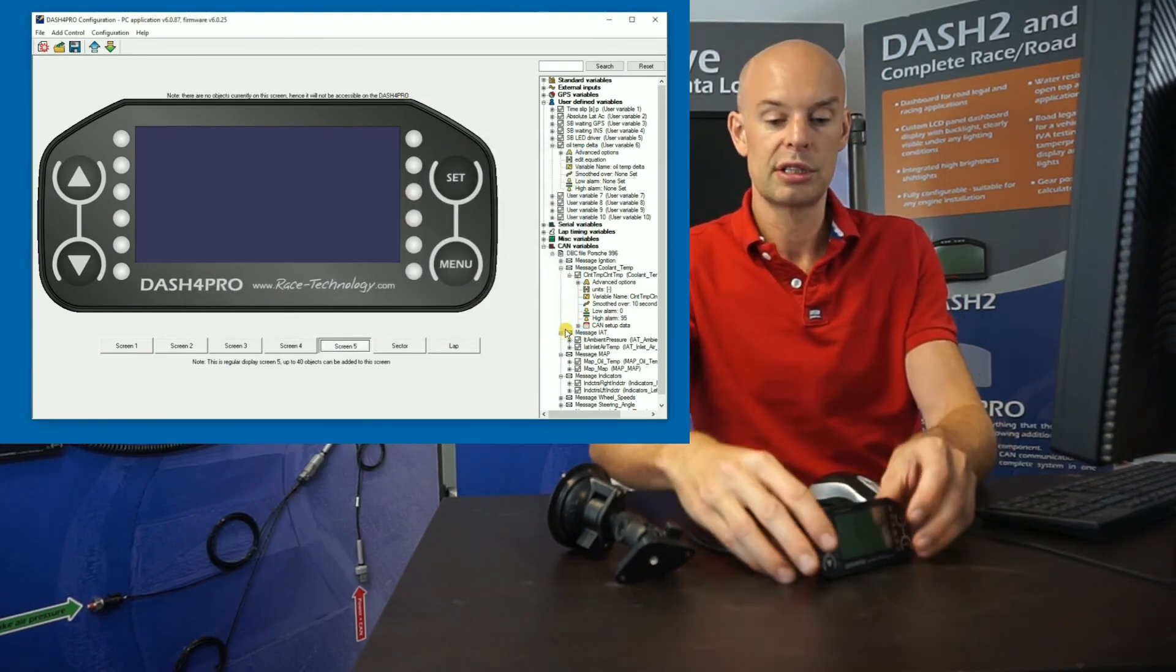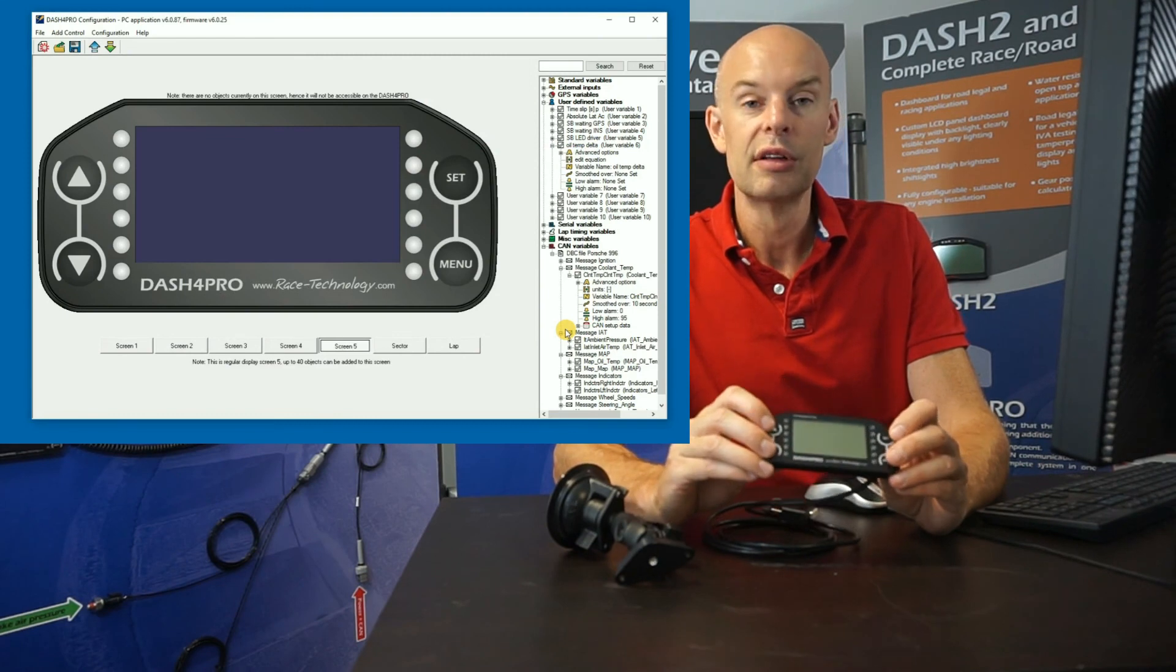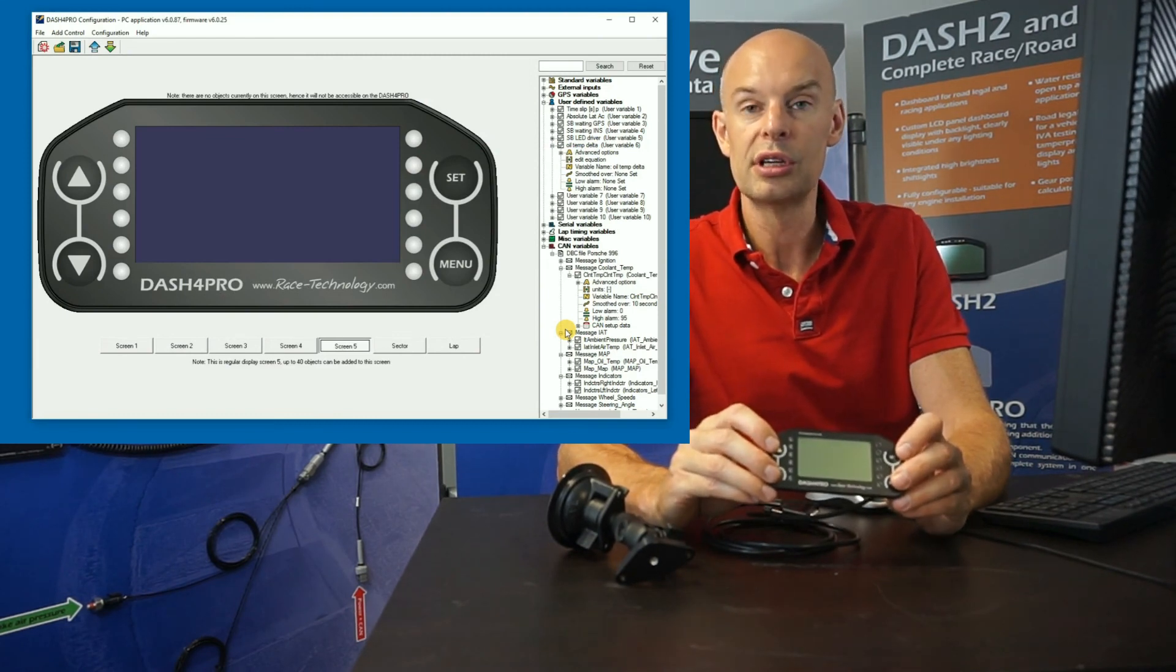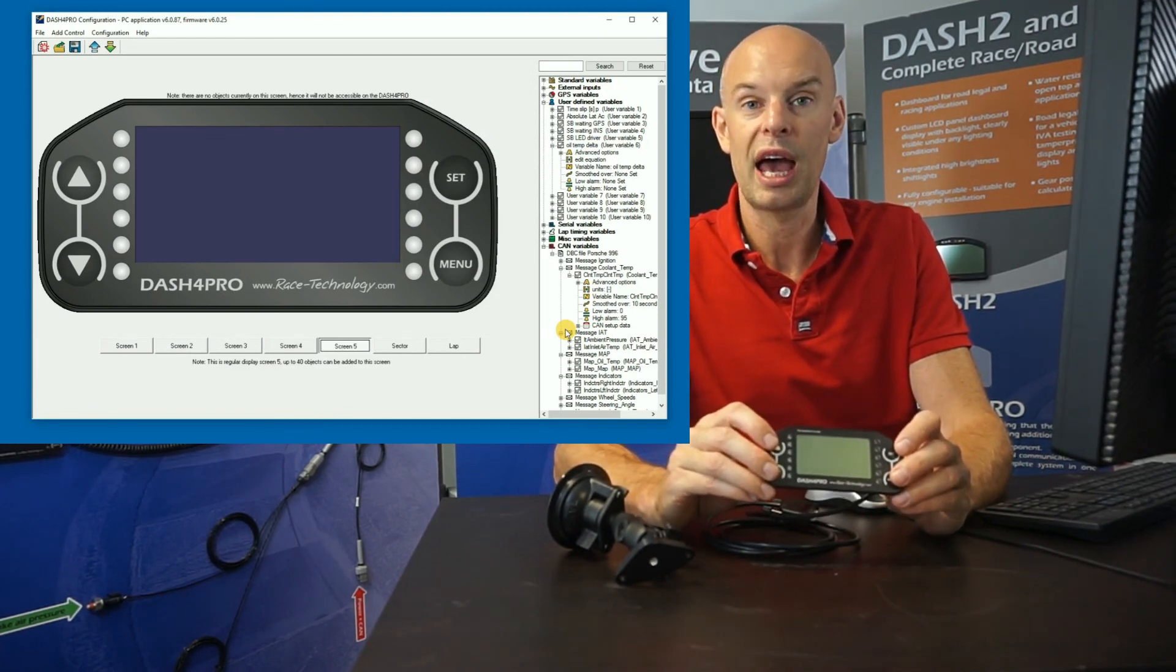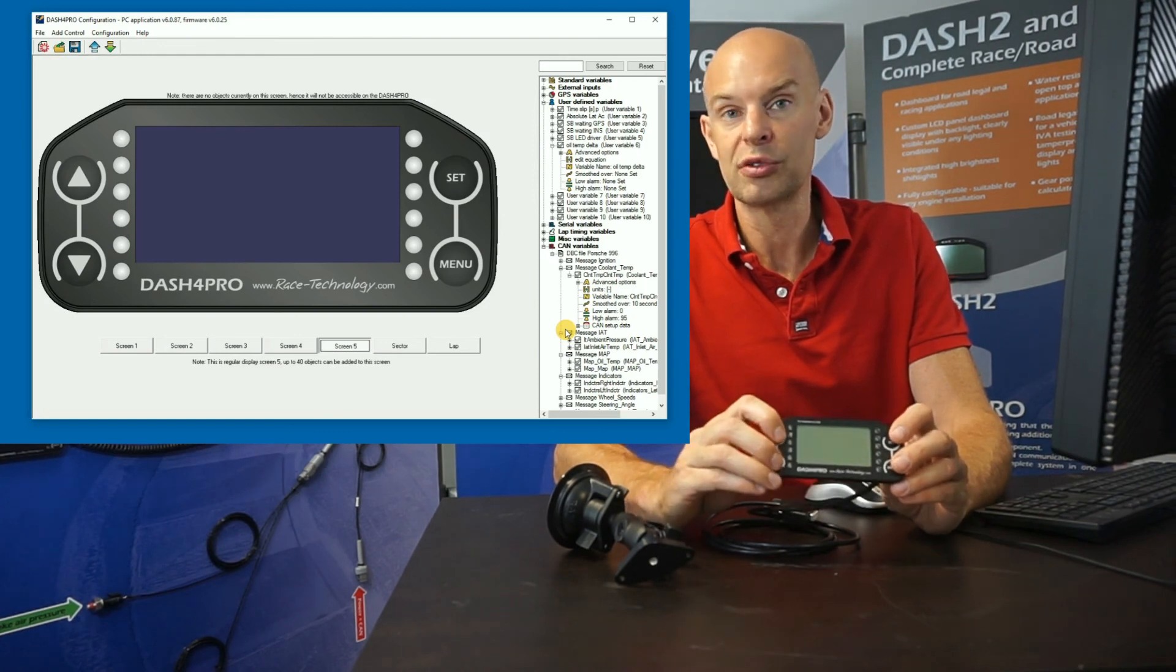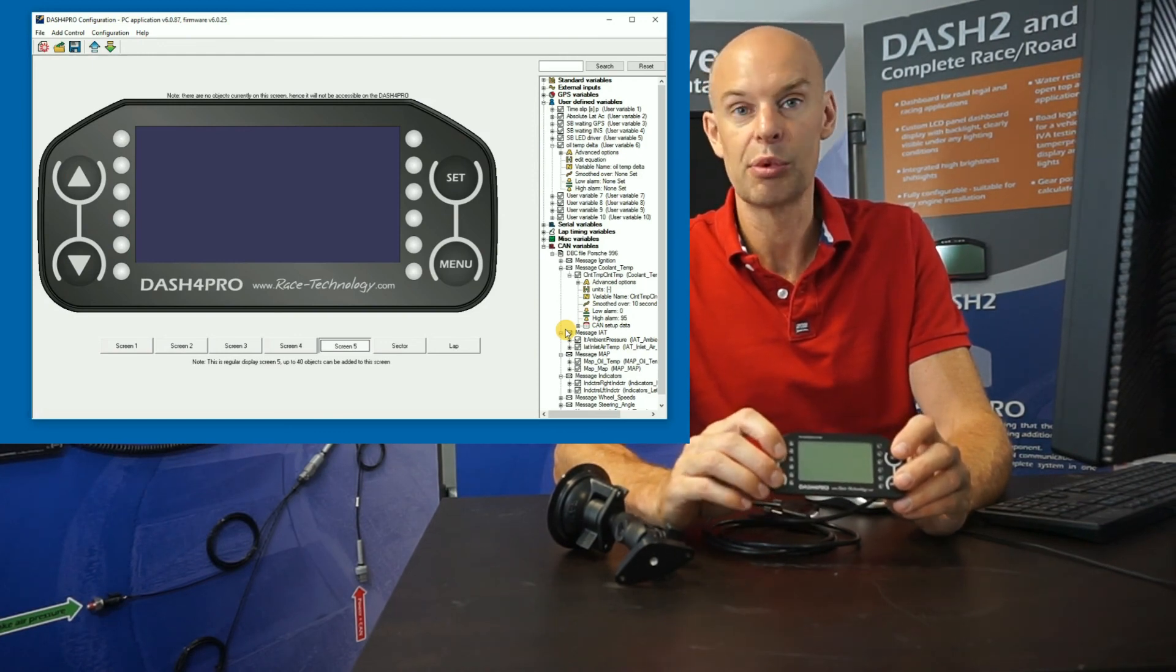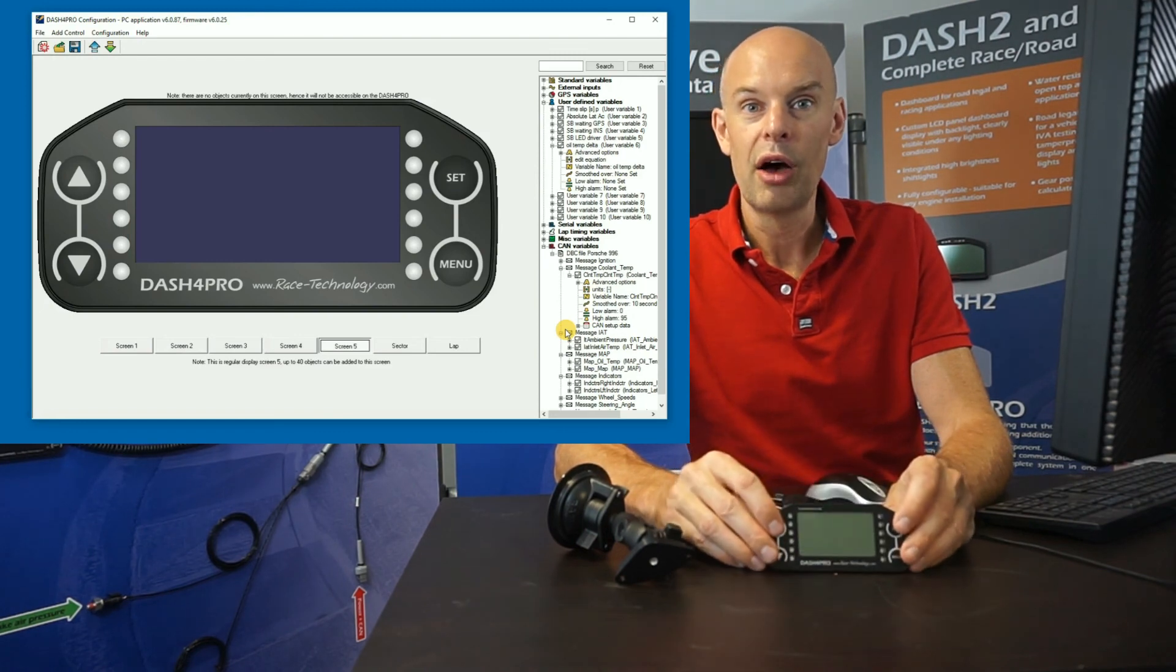Also on the unit, which I won't demonstrate now, but if you go into one of the menus, there's a CAN menu for displaying all the CAN raw data, and that's very useful for diagnostics and seeing where the signals are there and so on.